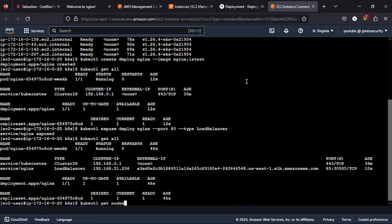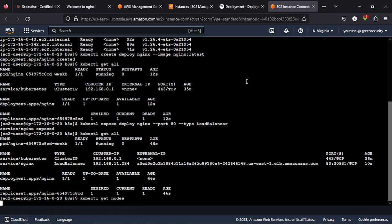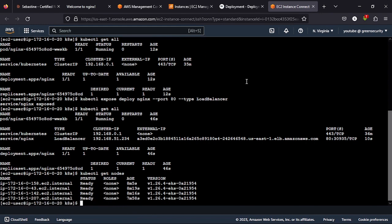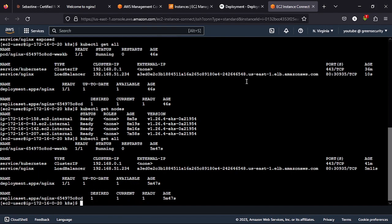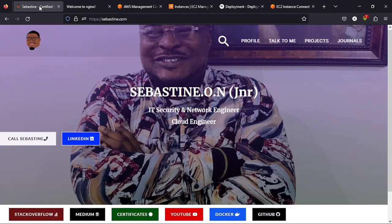One of them was the kubectl get node. We were able to see the nodes running and then the kubectl get deployments to see our deployments. So now we will proceed into the installation of the Wazuh on EKS.